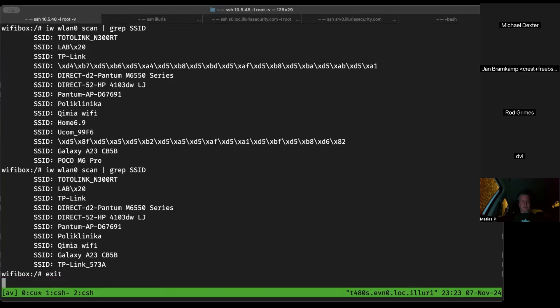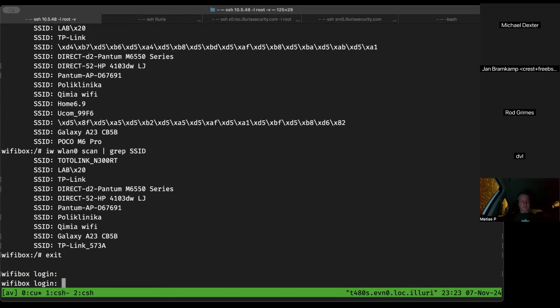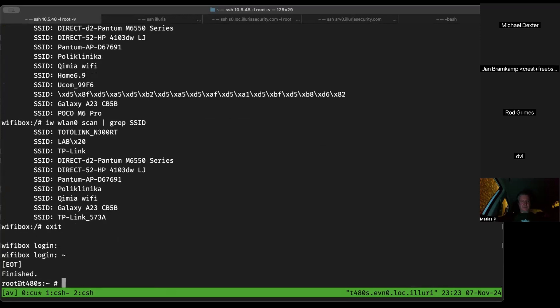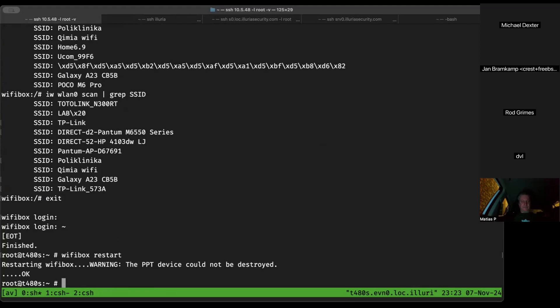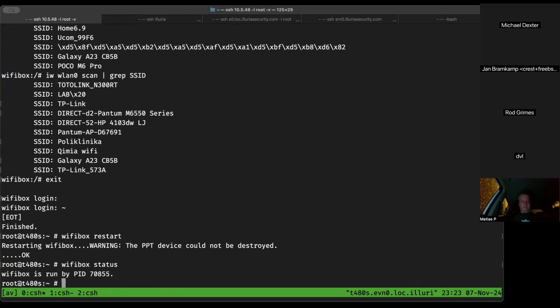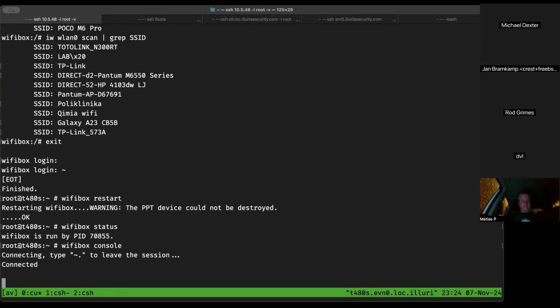Jan exits the console, does 'wifibox restart'. It restarts, and 'wifibox status' shows it's running. He goes back to the console and logs in as root.